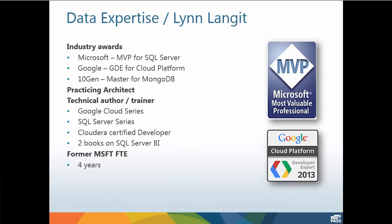So to get started, a little bit about me. I'm a former Microsoft employee. I'm now an independent contractor, and I'm an MVP for SQL Server for Microsoft. I'm also a GDE for the cloud platform for Google, and a 10-gen MongoDB master. I spend most of my time doing big data architectures and training around data.